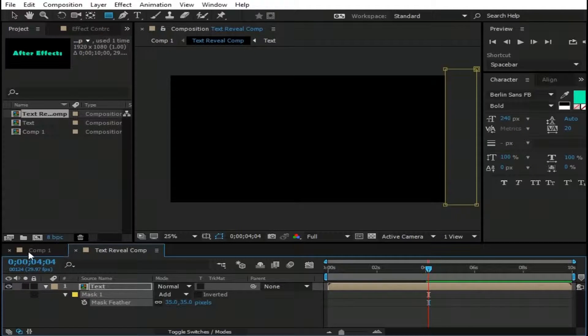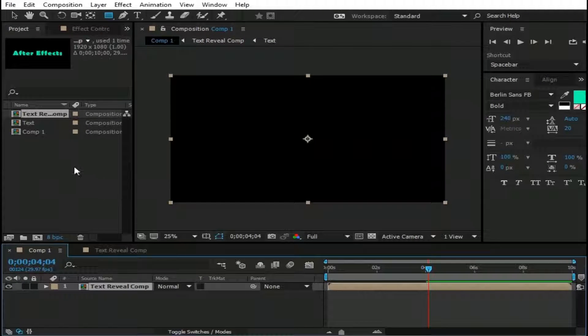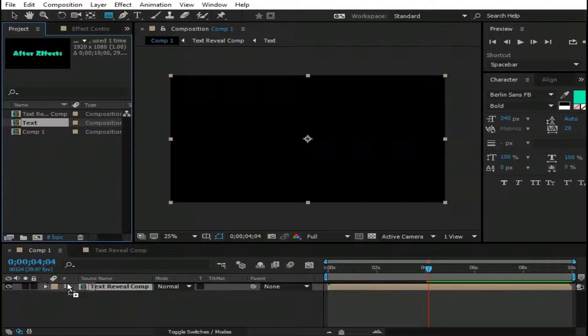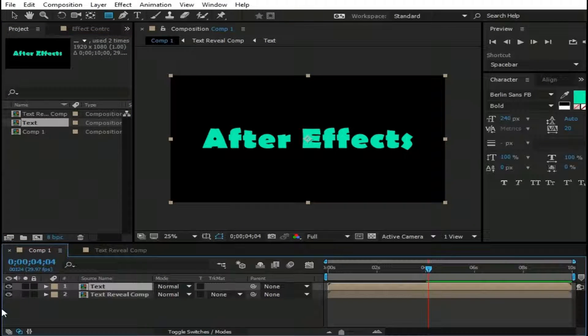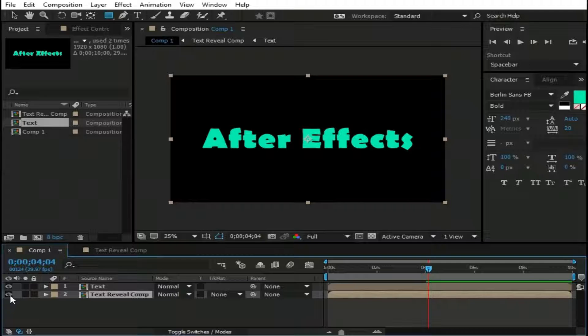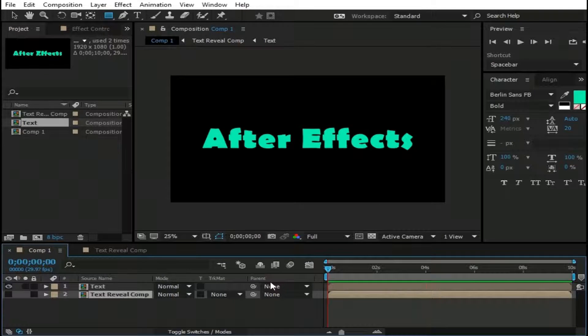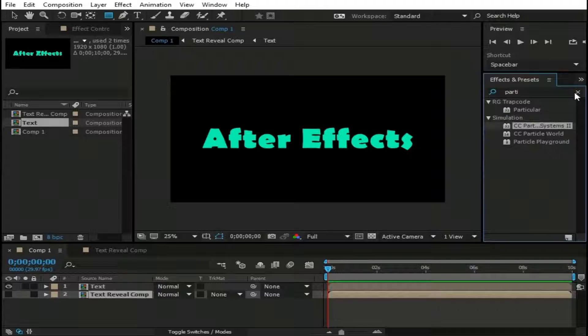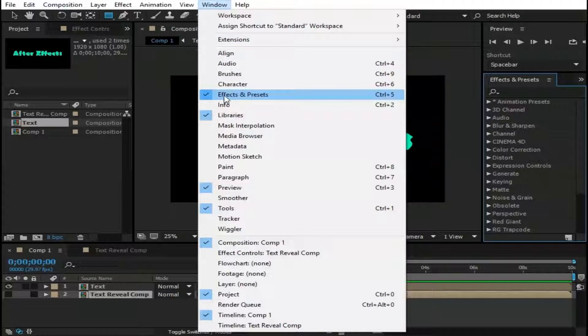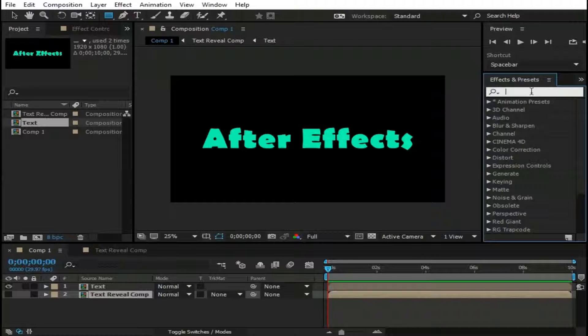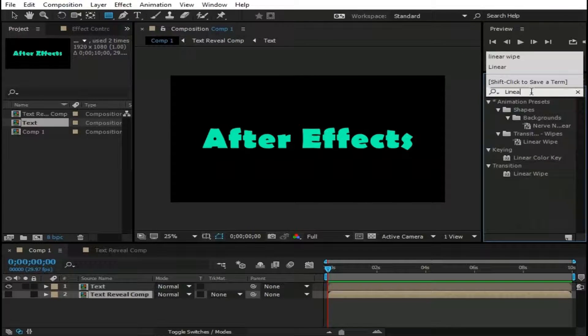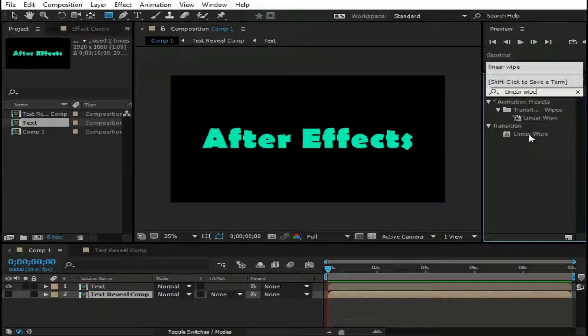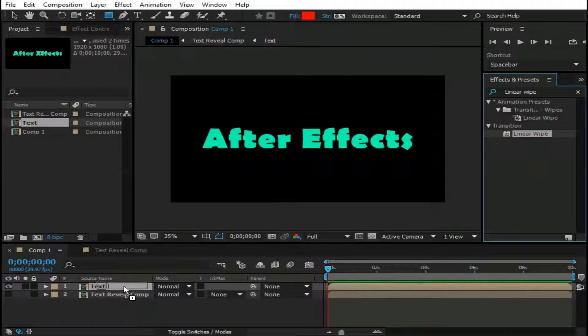Now go back to Main Comp. And drag this Text Layer into Main Comp. You can hide this Text Reveal Comp now. Now go to Effects and Presets. If you're not seeing this window then go to Window and make sure this Effects and Presets option is selected. And type here Linear Wipe. Now drag this Linear Wipe effect to this Text Layer.